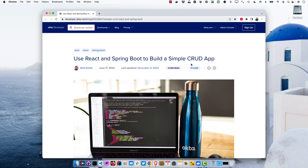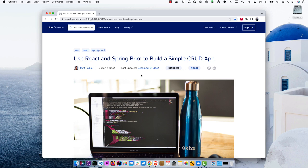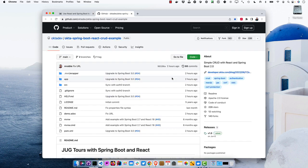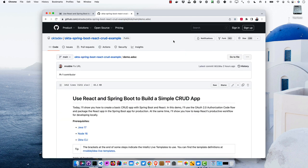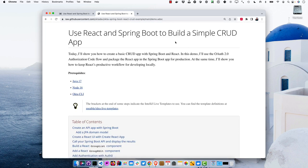This screencast is based on a blog post published back in June of 2022 using React and Spring Boot to create a simple CRUD app. It's been updated to use the latest Spring Boot 3. If you click on the code repo, there's a demo script at demo.adoc — adoc for ASCII doc — which has nicely formatted instructions. The blog post has all the details; the demo script is condensed to make this screencast easier to follow.